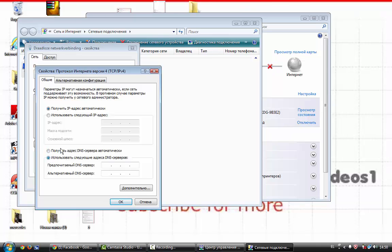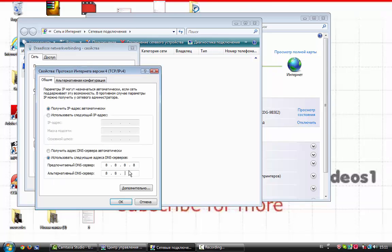We will use the public DNS server of Google. Enter 8.8.8.8 and for the bottom one 8.8.4.4.